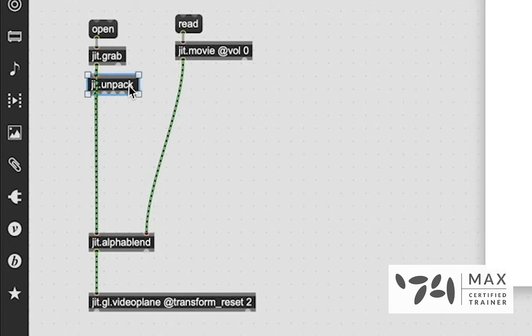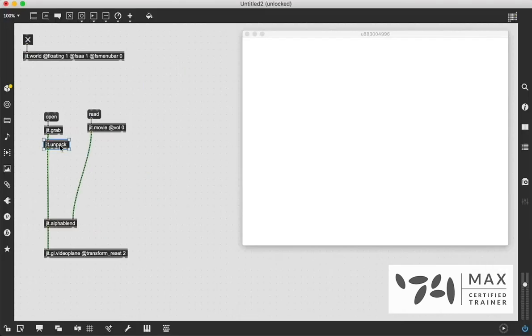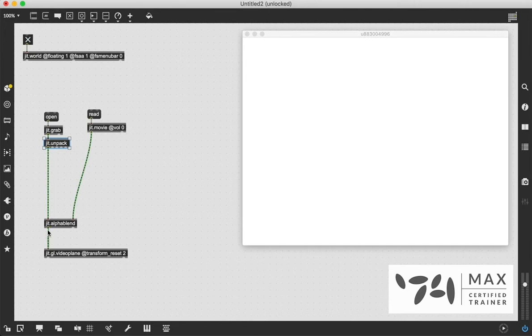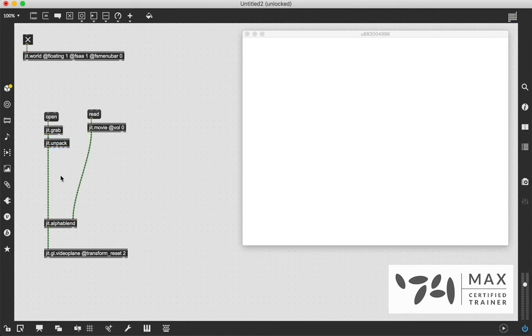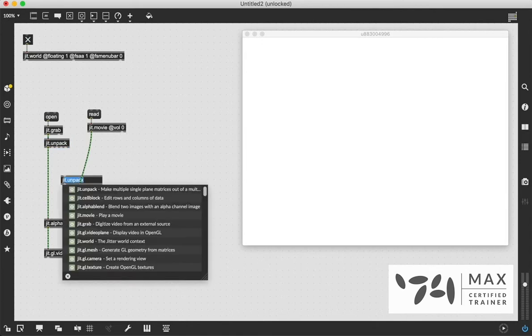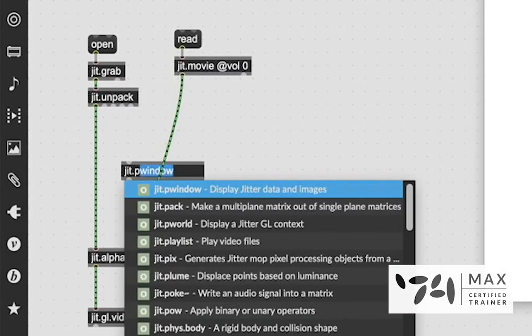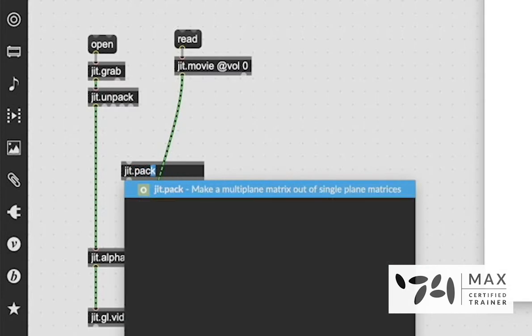So to do that, we have to change the alpha values of our webcam so that we can do this proper alpha blending technique. So we're going to get rid of the JIT.cellblocks, and we're going to use the JIT.unpack object that we learned about in a previous video. And we're going to patch that into the JIT.grab, and you noticed it turned white, and that's because it is right now unpacking the alpha plane and passing that through. And as we just saw, that was all 255, so that's why everything is white.